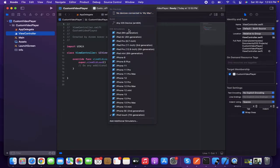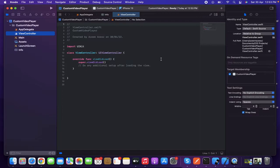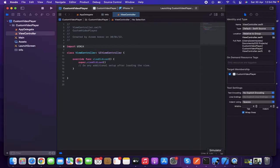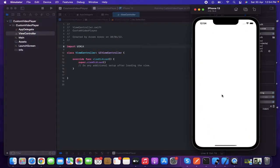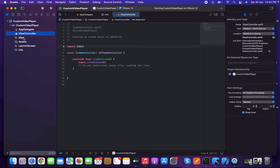Now let's create a simulator and try to run this project. Here we go — it's a white screen because the main ViewController has nothing inside it. So let's do that now.